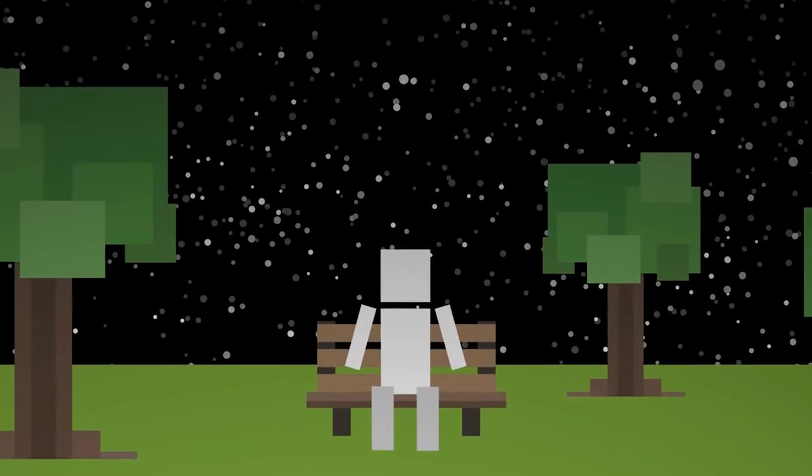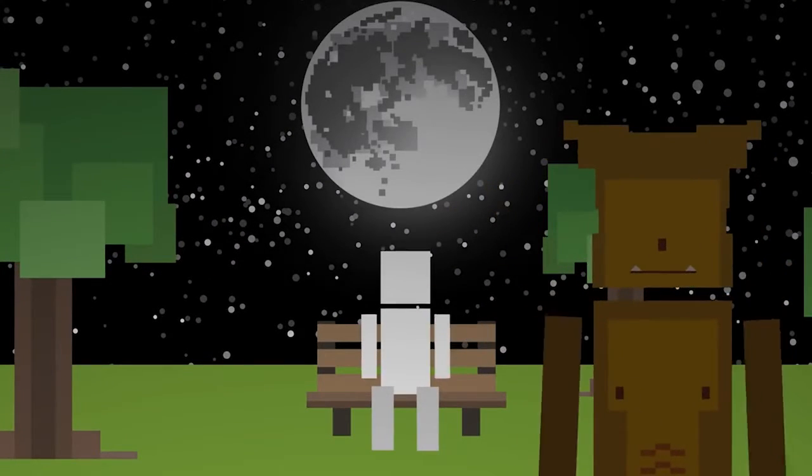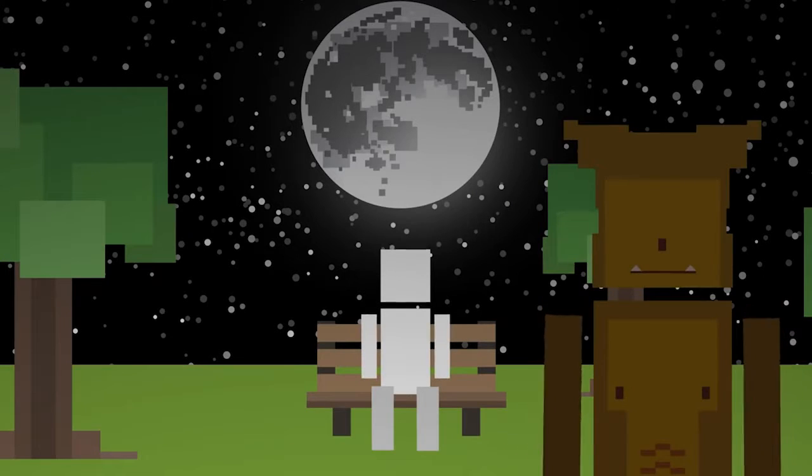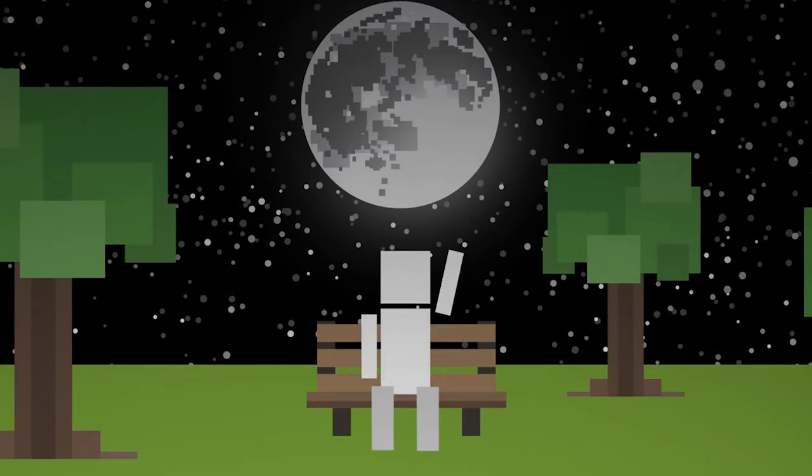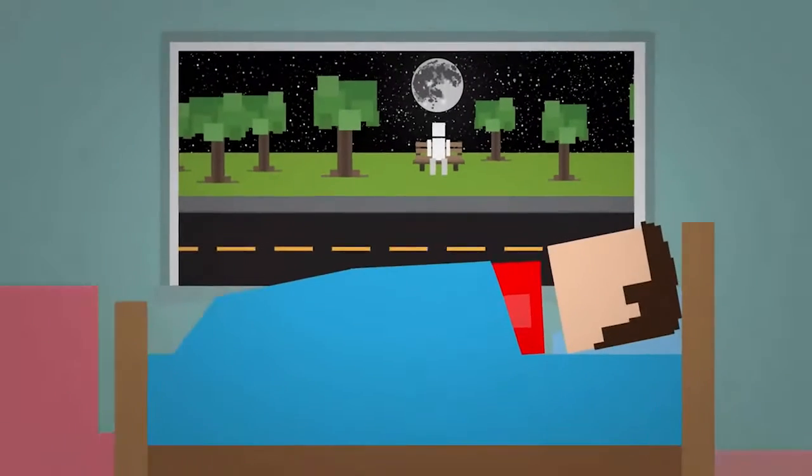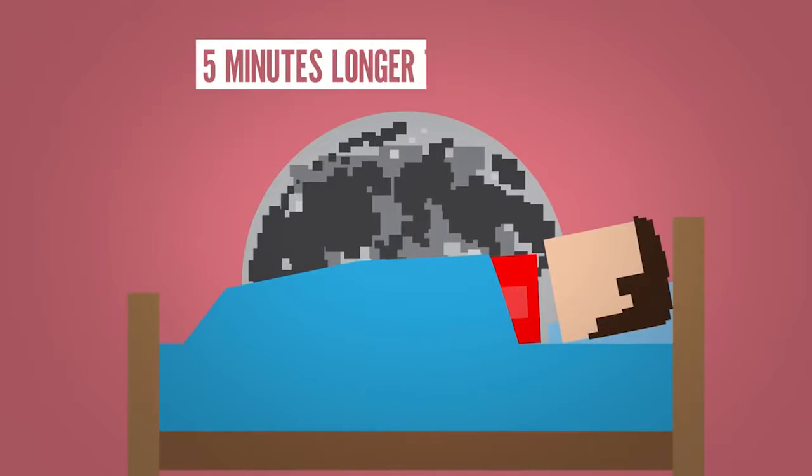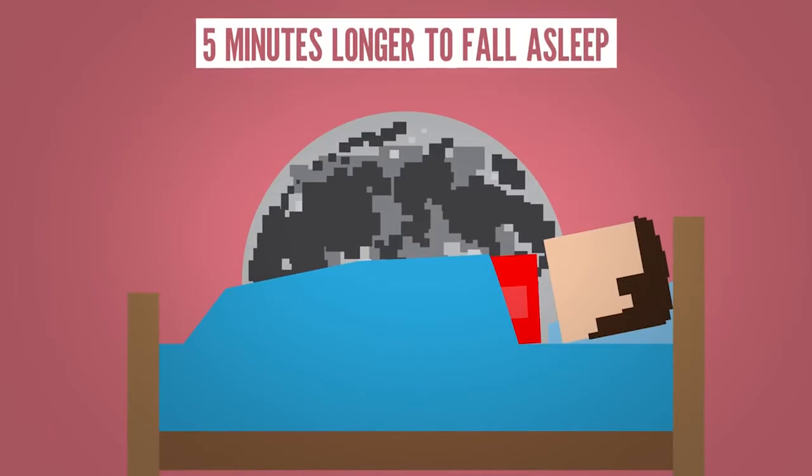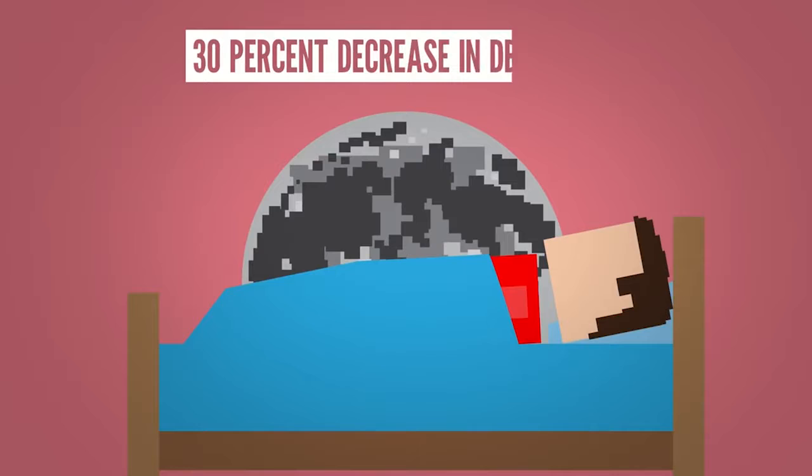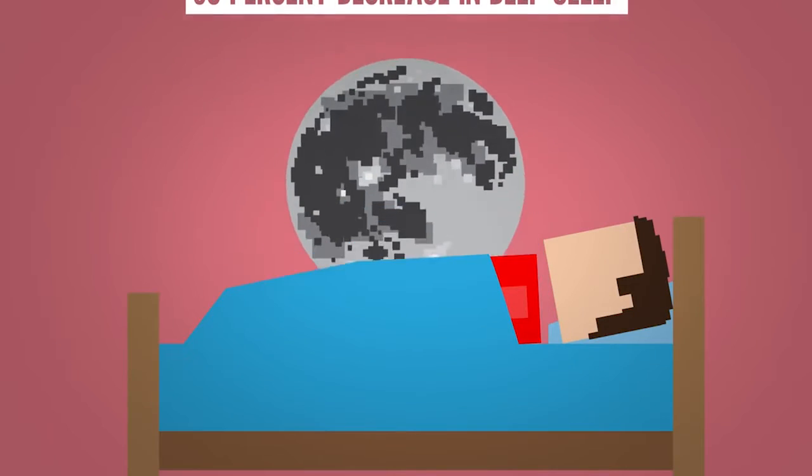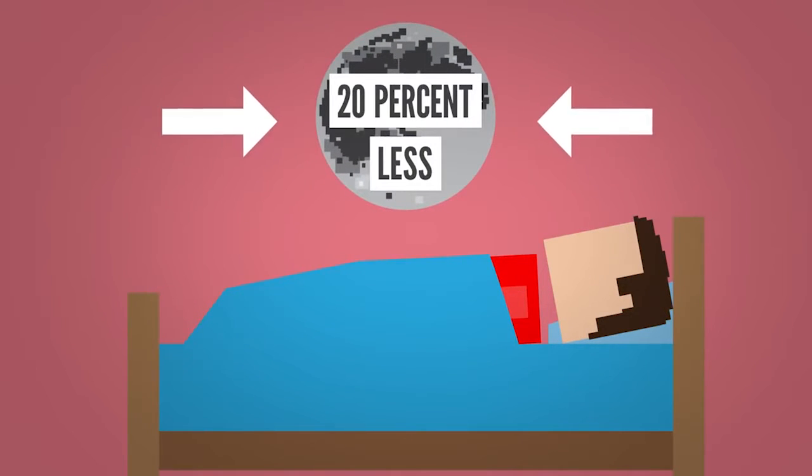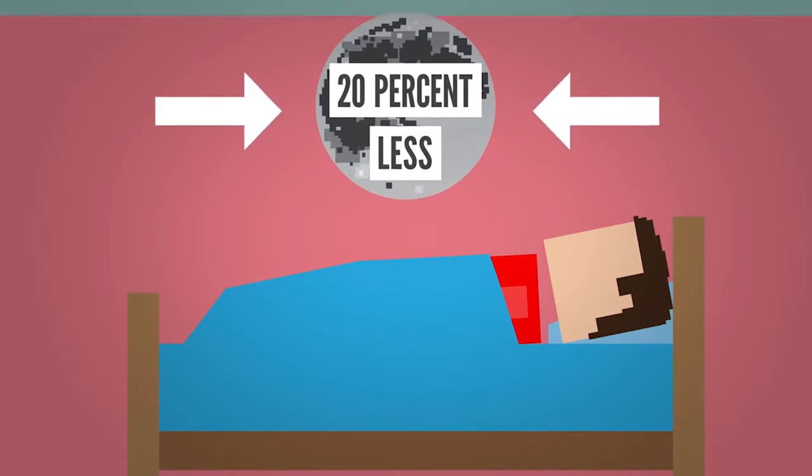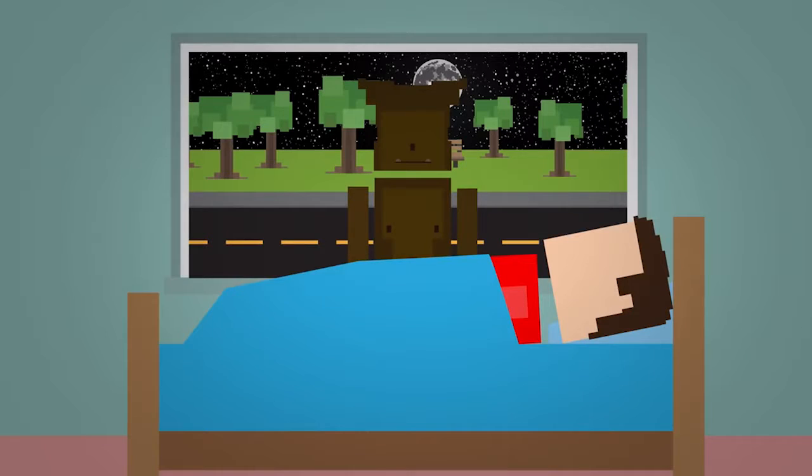And if you find it hard to get some z's, you might be a werewolf. Well, probably not. But a recent study did find that people might have a harder time sleeping during a full moon. Their participants took about 5 minutes longer to fall asleep and had a 30% decrease in deep sleep. And they slept around 20% less when there was a full moon. Maybe that's why those lycanthropes are always hungry, they're just tired.